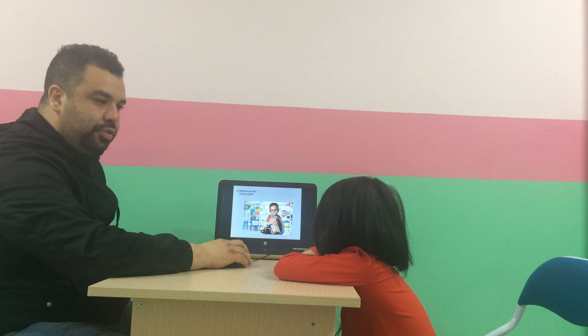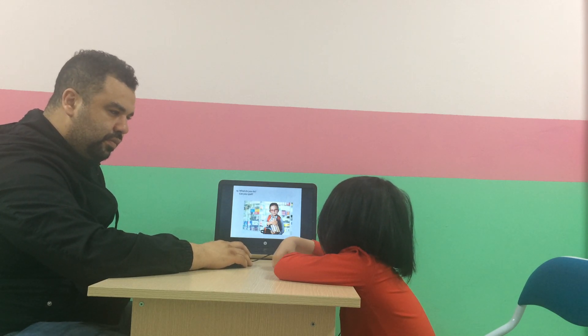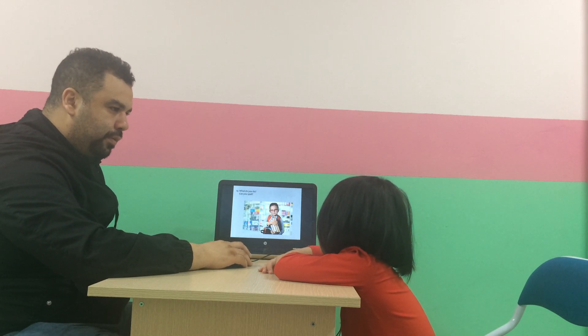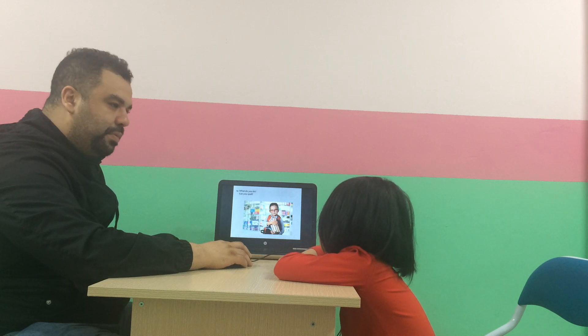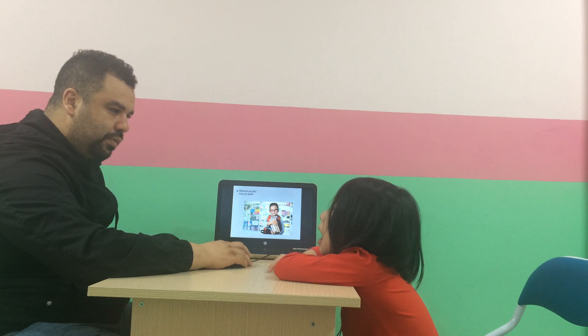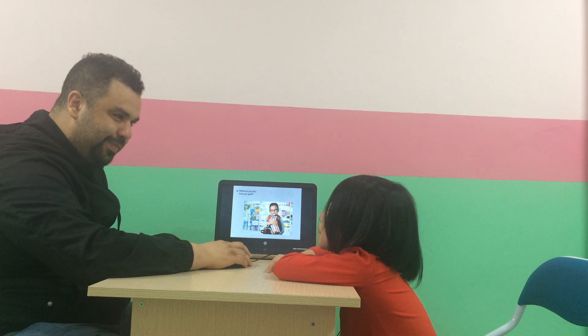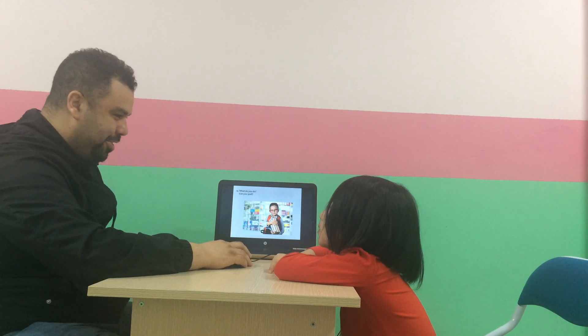What does she do? She is a pupil. Pupil. Okay. Can you spell pupil? P-U-P-I-L. Wow, good.